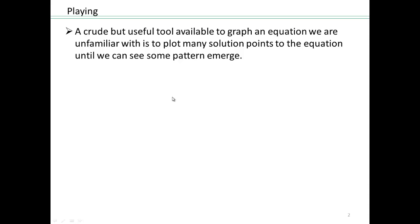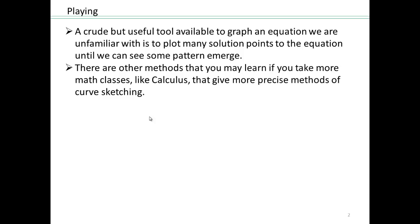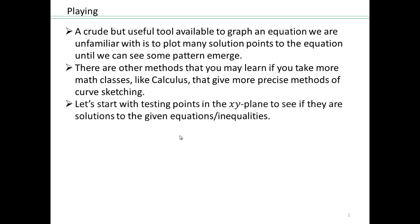A crude tool that is available to you right now in order to figure out how something looks like is to plot as many solution points to the equation as you need so you can see a pattern emerge. There are many other sophisticated tools that you'll see in college algebra and calculus that give you other methods of curve sketching. So let's start with testing points in the xy plane to see if they are solutions to a given equation or inequality or not.